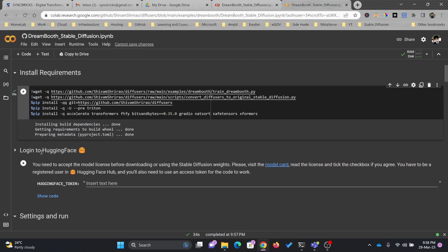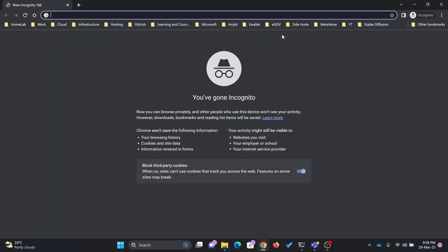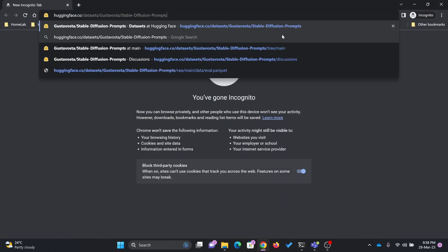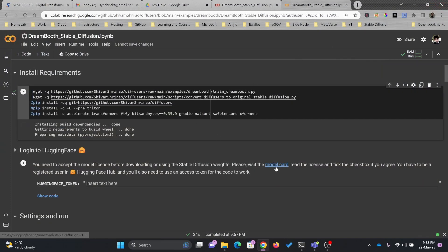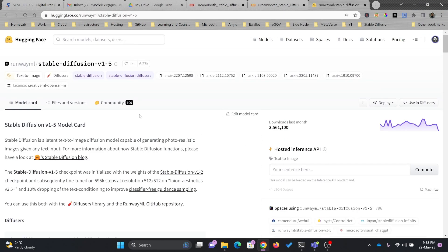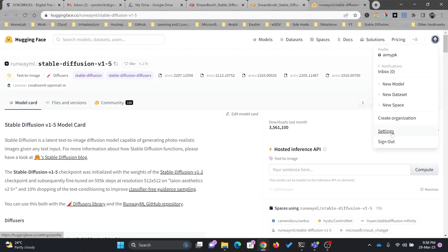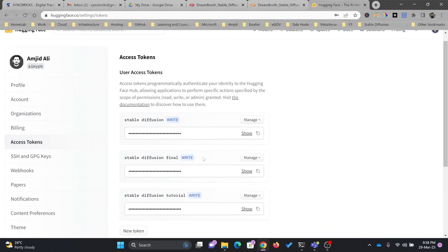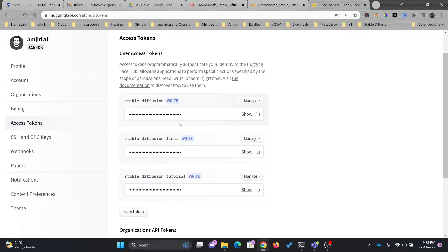Now the next step is to log into Hugging Face. First, you need to create the Hugging Face account. Go to HuggingFace.co, click sign up here and provide your email ID and password. Once you create the account, you will create a model card and give permission to Dreambooth. Then go into settings and click on Access Tokens.